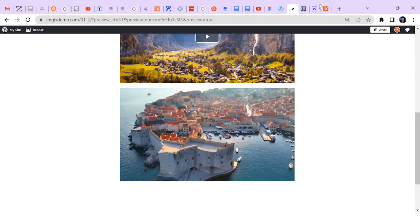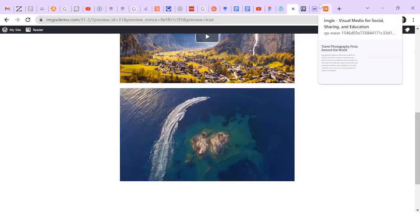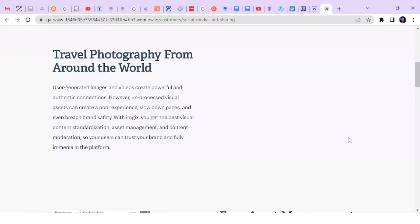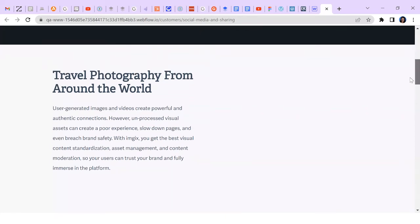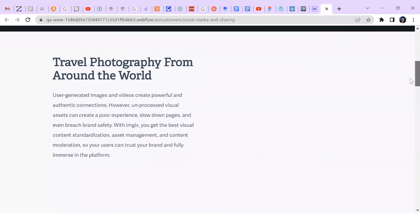Next, let me show you how to embed an image in Webflow. On this demo site, I want to add an image of Italy next to the text.